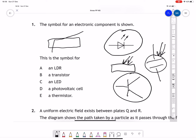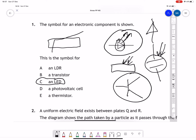The answer is an LED because it's emitting light. A triangle with a line through it is a diode — a light emitting diode. So the answer to number one is C.